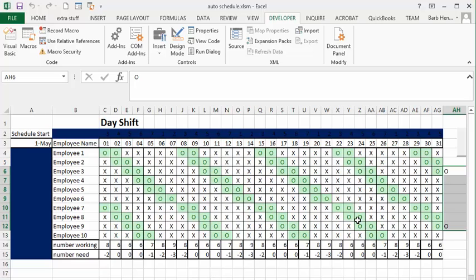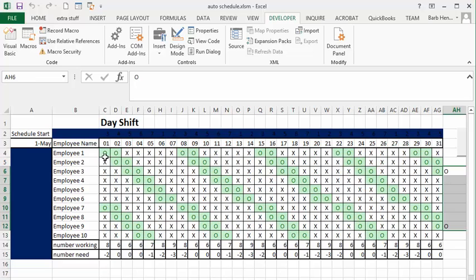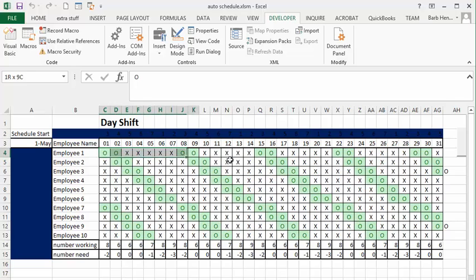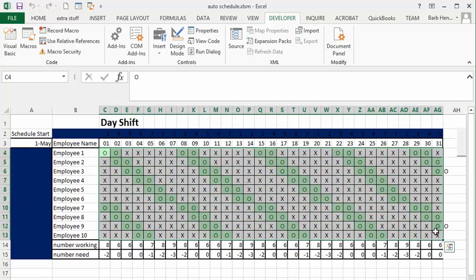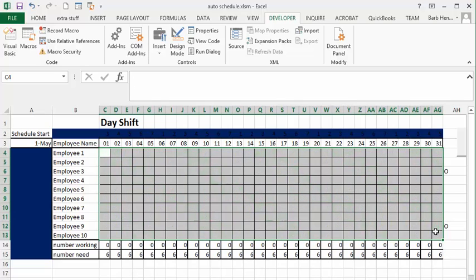And so there you have the complete shift schedule for them and you can see the number of people working and all of these are over six. So when it says negative two that means that they have two people extra there. Now let's undo this, let's just delete the shift schedule. And this is what I'm thinking would be an advantage to be able to run this.